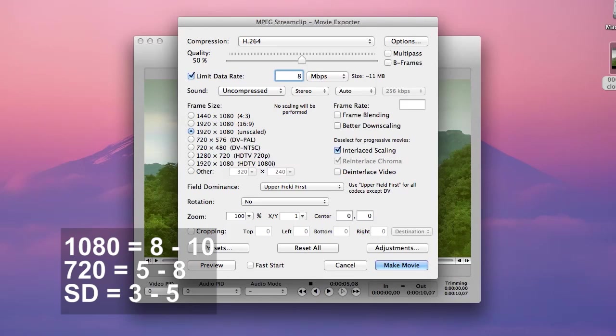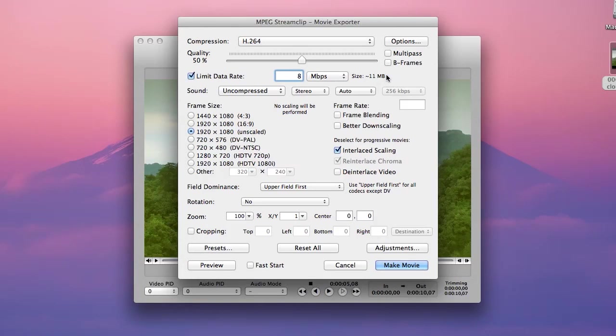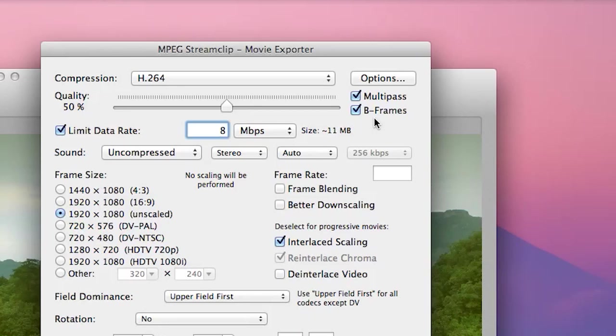So I'm going to go ahead and type in 8 and you'll see that the approximate file size is 11 megabytes. On the right hand side here we have two options, multi-pass and b-frames. We turn on multi-pass and b-frames because it results in a smaller file with great quality.